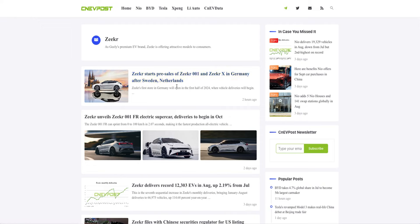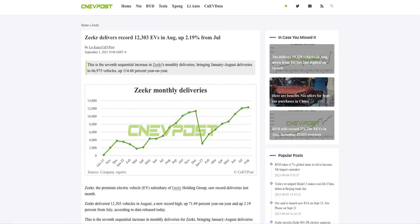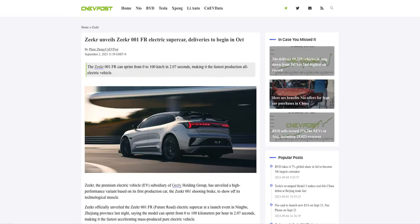Zeeker starts pre-sales of Zeeker 001 and Zeeker X in Germany after Sweden and Netherlands, so they are also expanding globally. It's just not NIO, it's just not other EV producers.